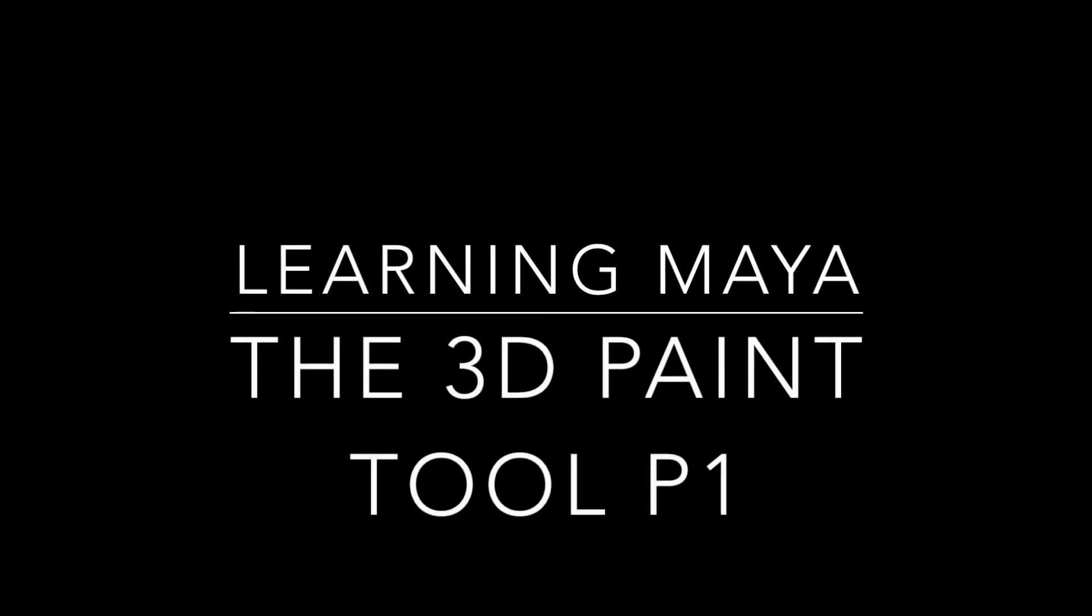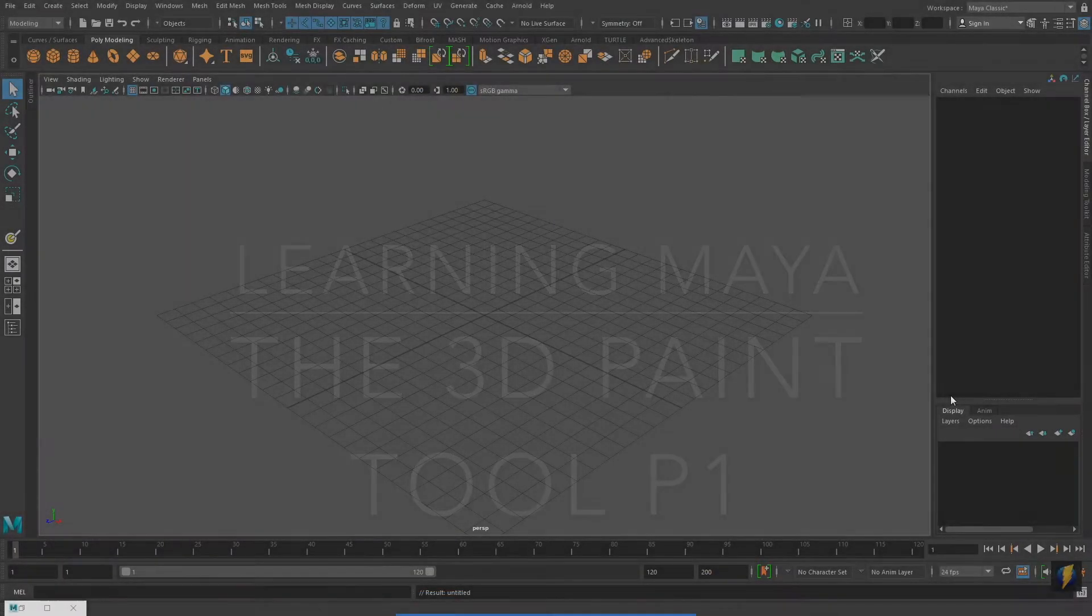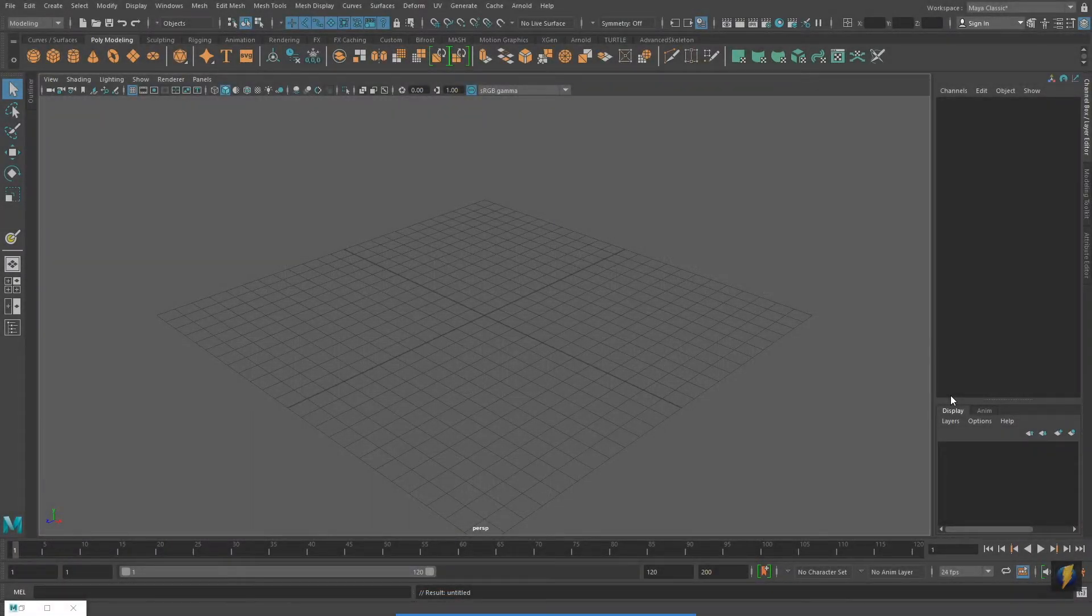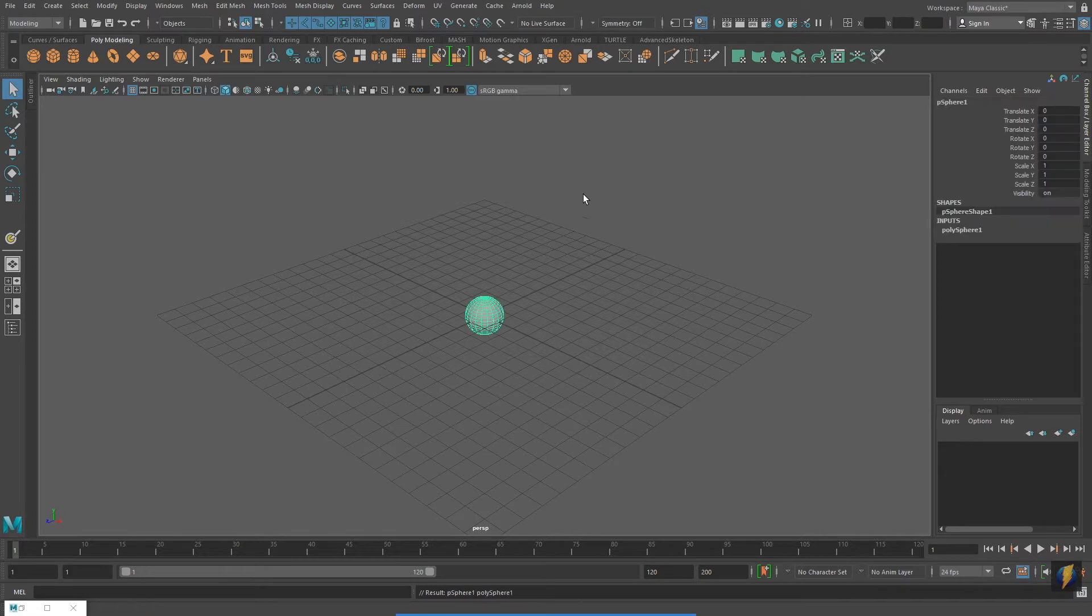Hello everybody, in this video we're going to take a look at Maya's 3D Paint Tool. As an introduction to this tool, we'll start out with something very simple, a polygon sphere.